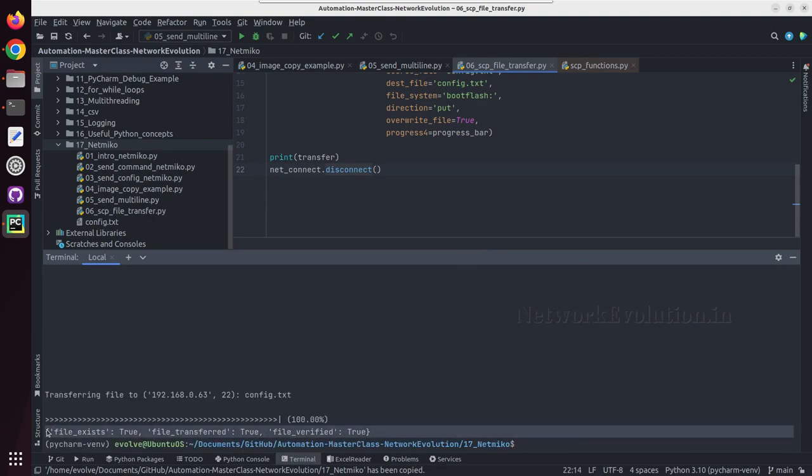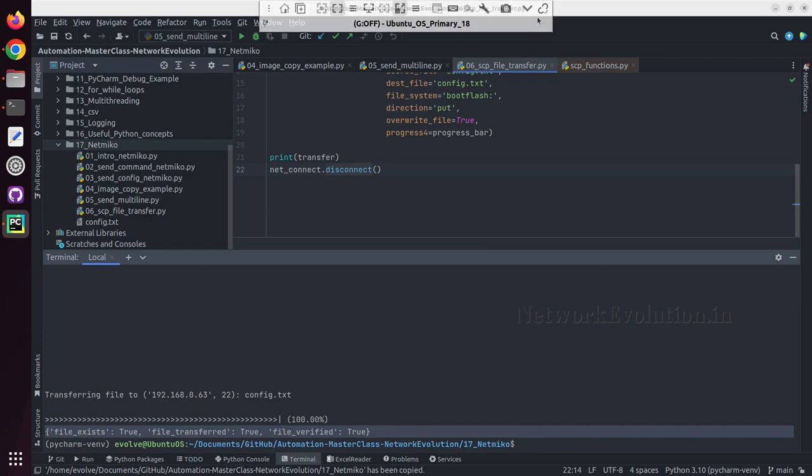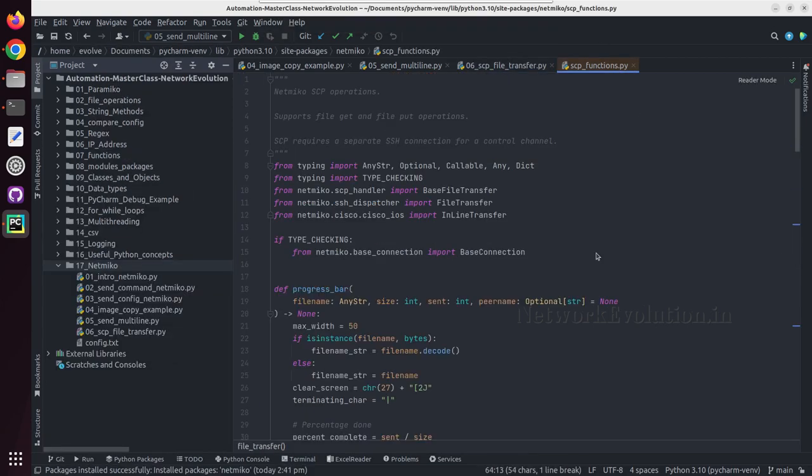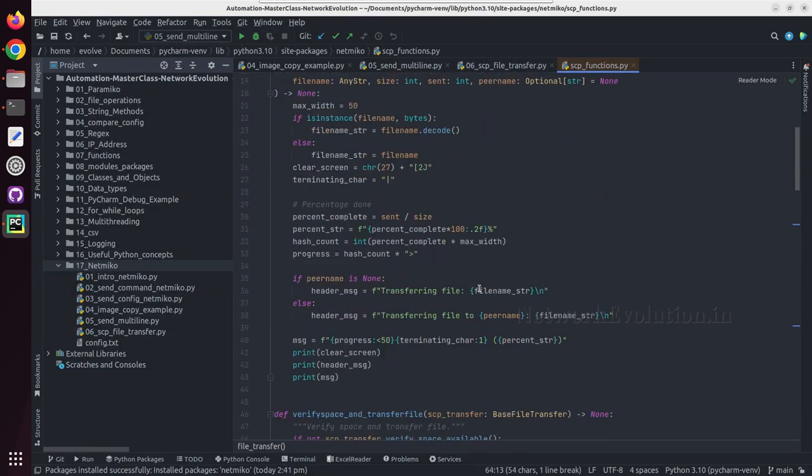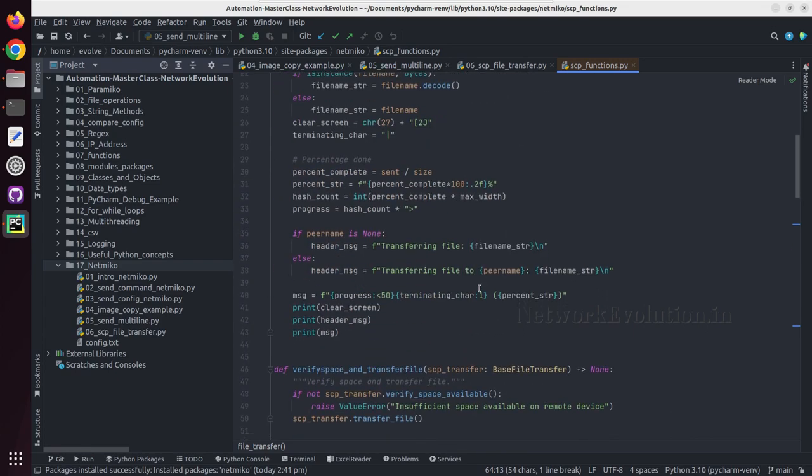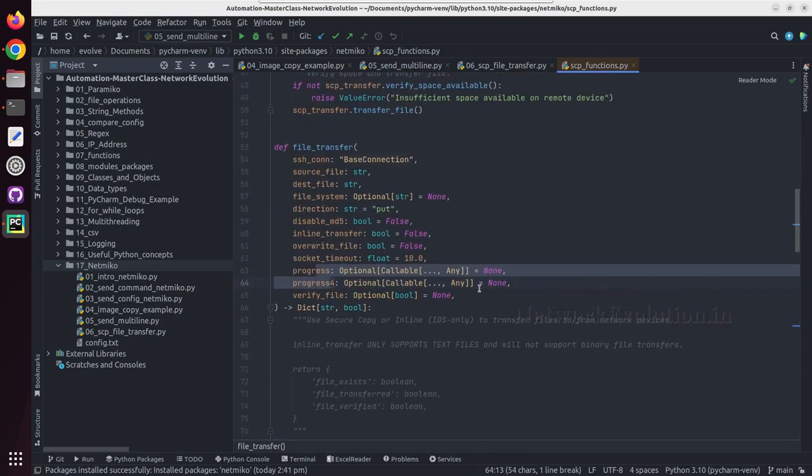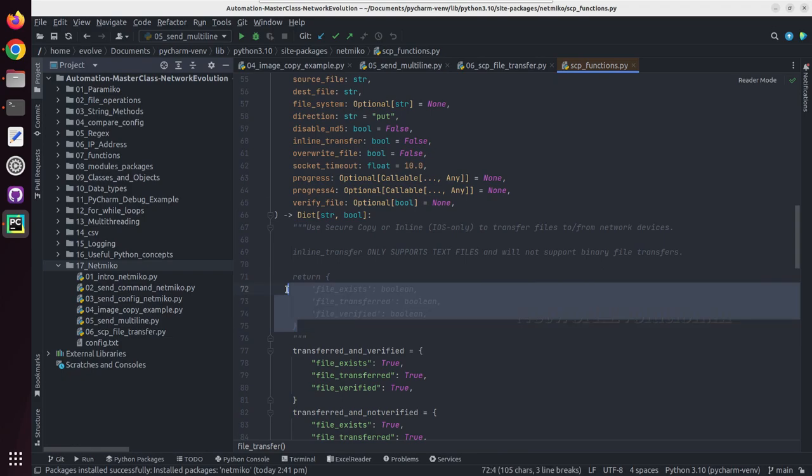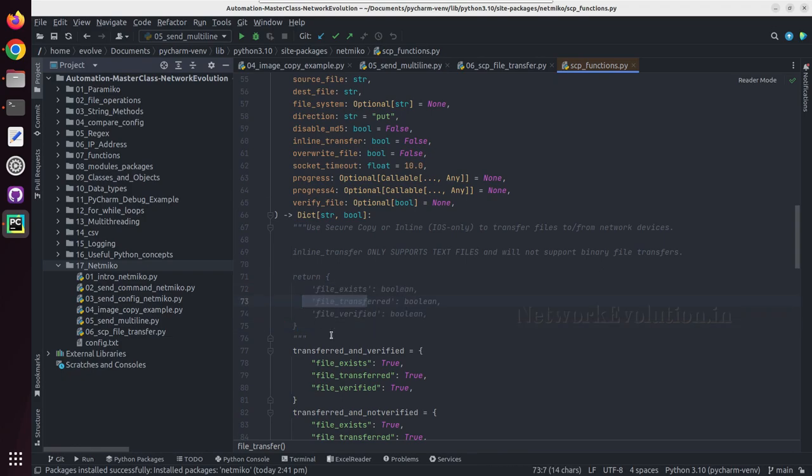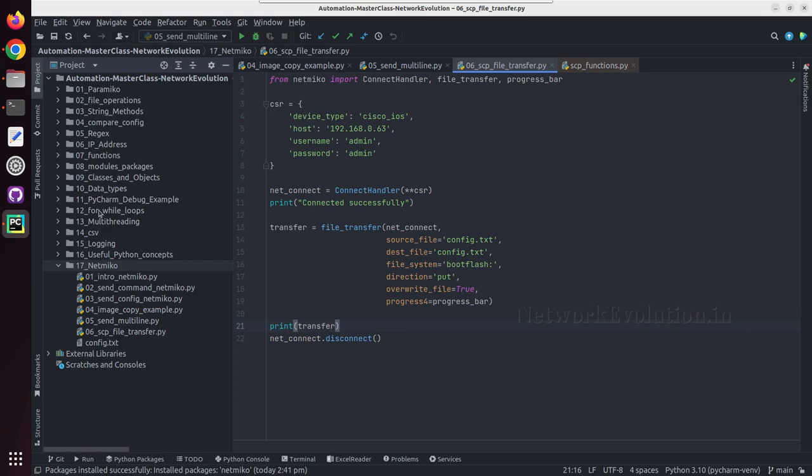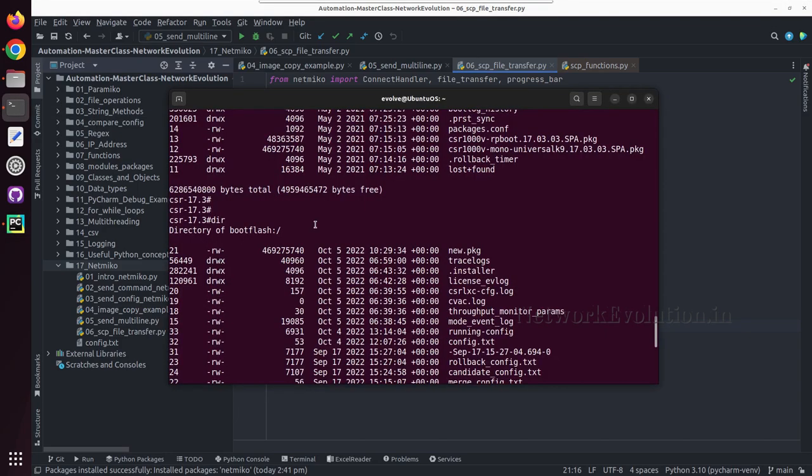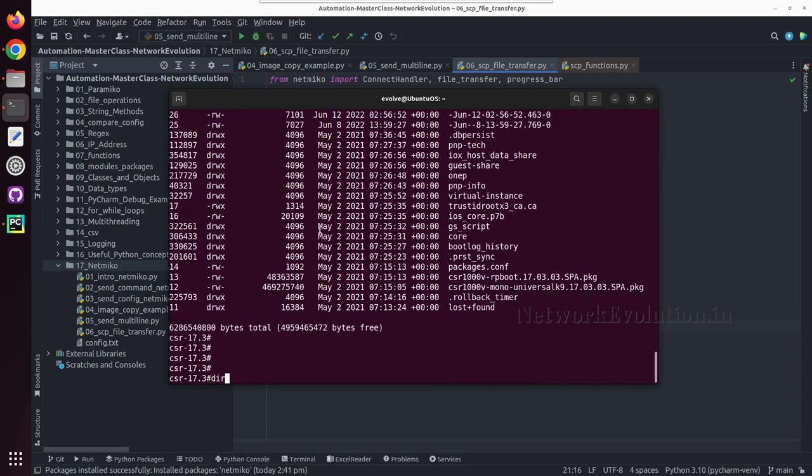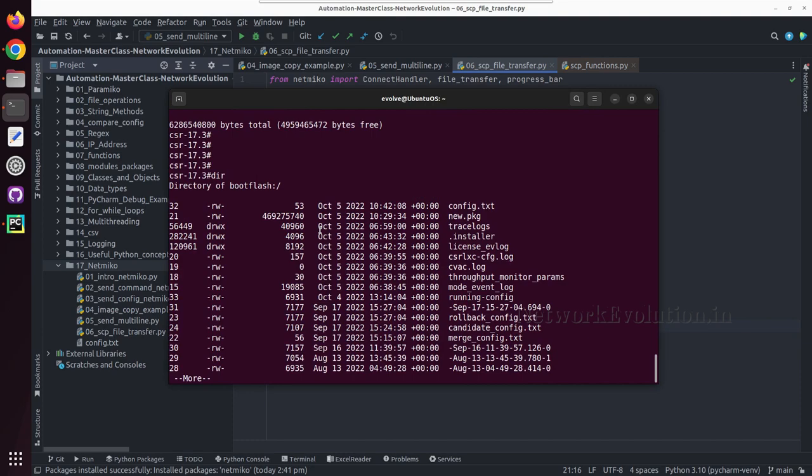You can see here I am getting a dictionary. And if you look into the documentation, here also we should be able to see the return data: file exists, file transferred, and file verified. And we were getting same data in the dictionary. And now let us verify the data in the boot flash. Now we have file config.txt.